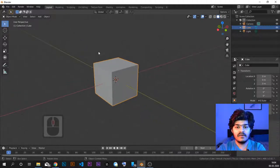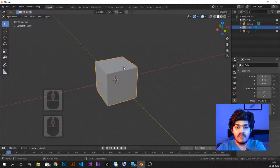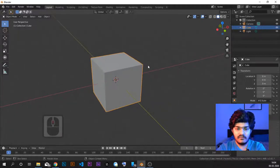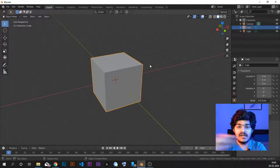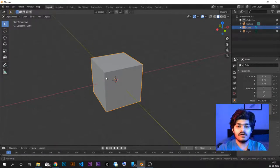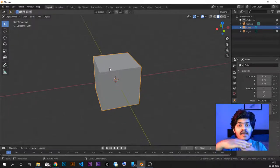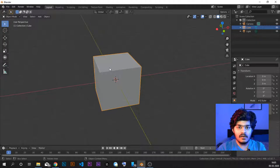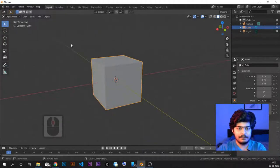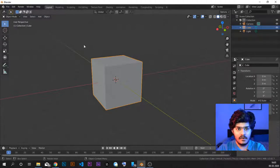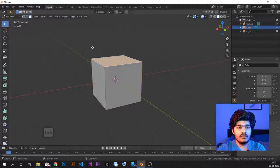To do that, we need to mark the seams. We need to mark which edges we want to cut. We will give cuts to some of the edges of this cube and then open it up and flatten it out to a 2D plane. To do that, we need to go to the layout panel — select the object and go to edit mode.